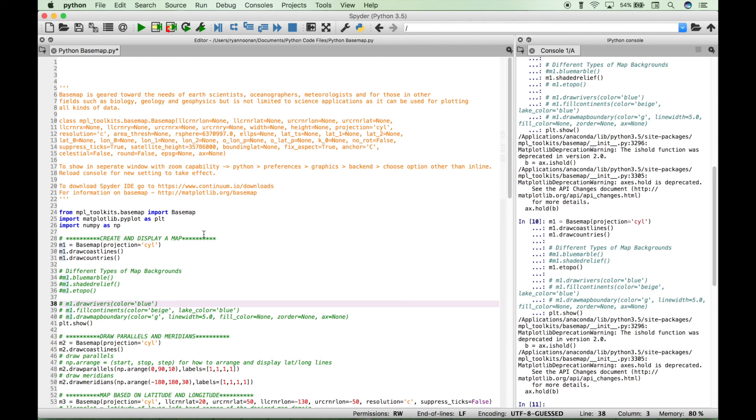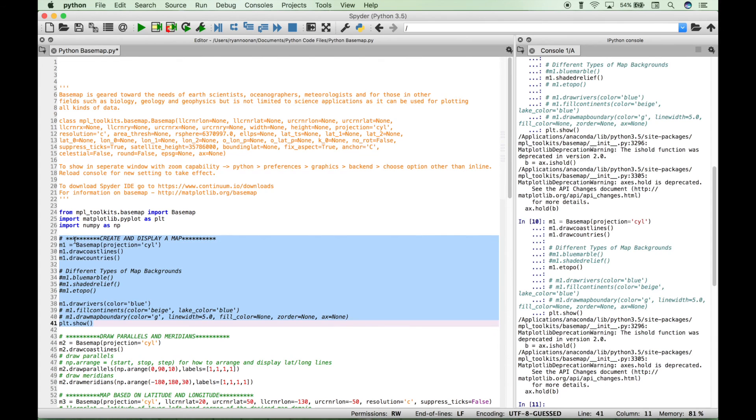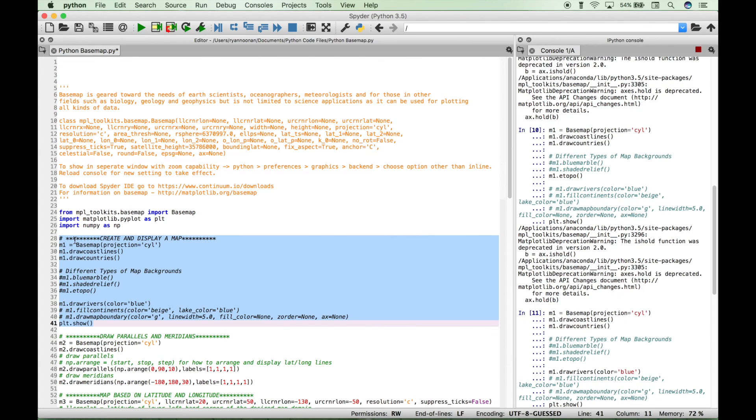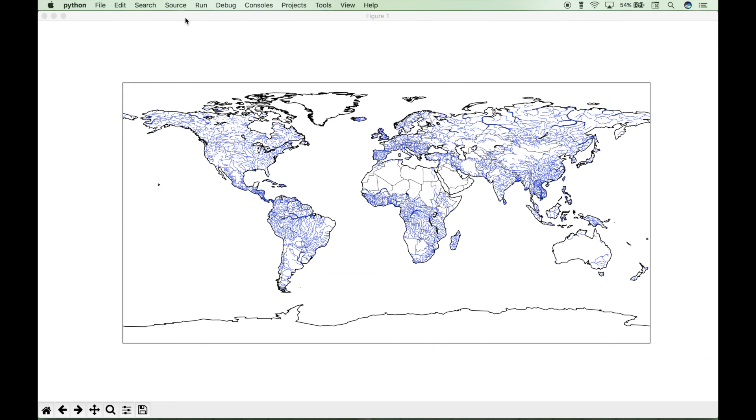Next, if you want to draw rivers, then you can type out your variable, use a dot to access draw_rivers, and then you can even set your color here. So we've set the color to blue, and you can see all of the rivers here with the blue lines.